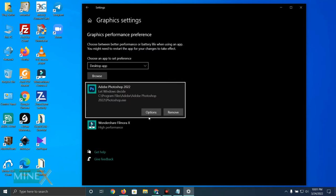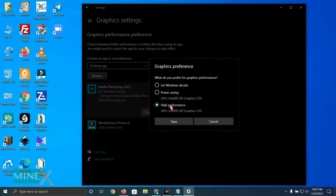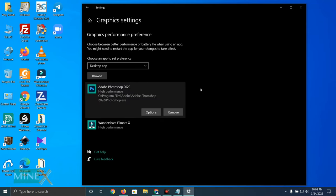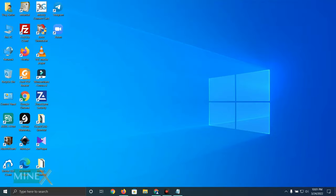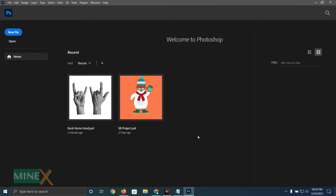After adding the application, you can manually choose the graphics preference. Set it to high performance and save the changes. Now you can reopen the Photoshop application and check the performance status.